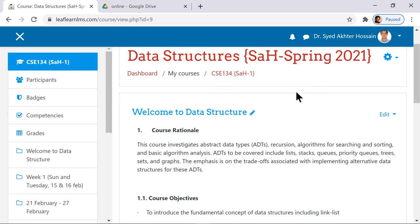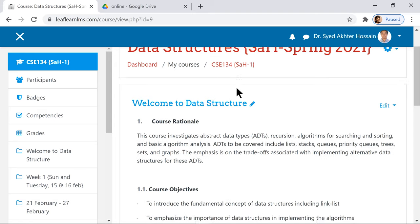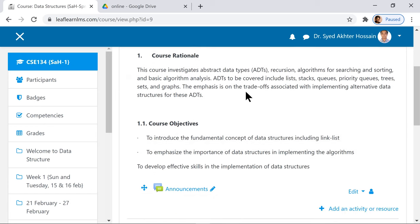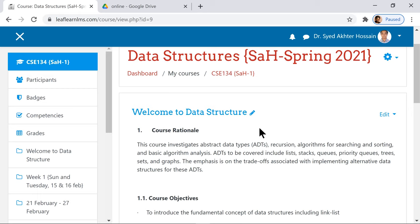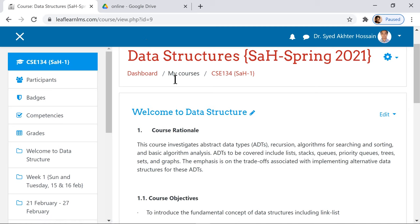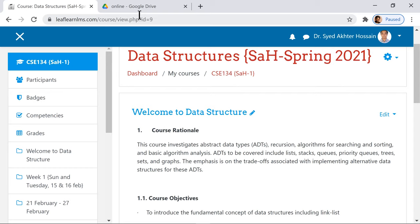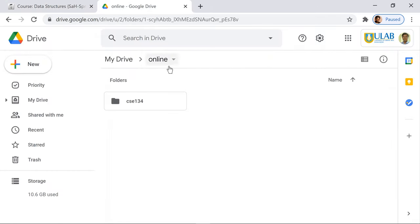Welcome! We are in the course now and I'm going to add different materials. But before that, I want to take you to the Google Drive. As you know, the contents will be linked including the YouTube links, so I'm going to show you how you actually add different items.